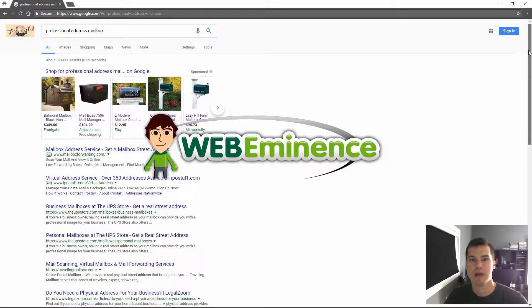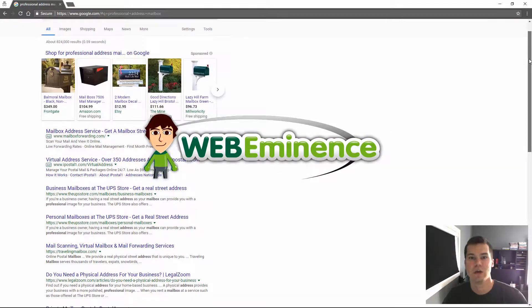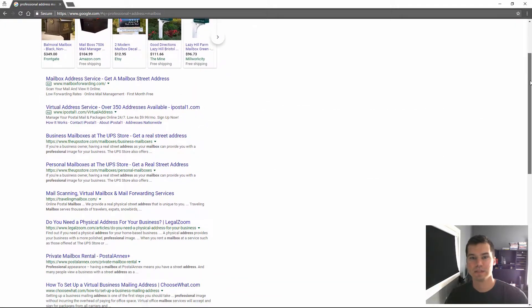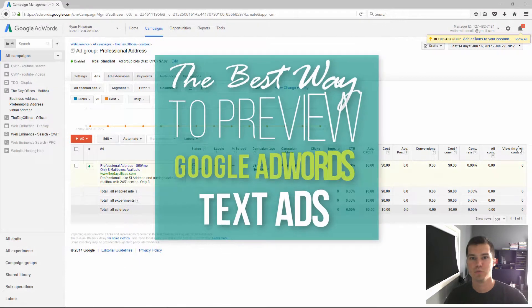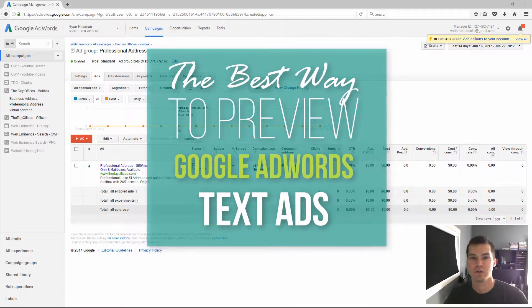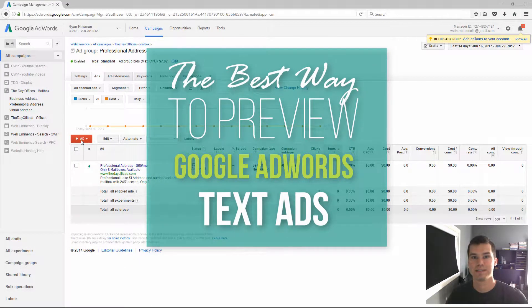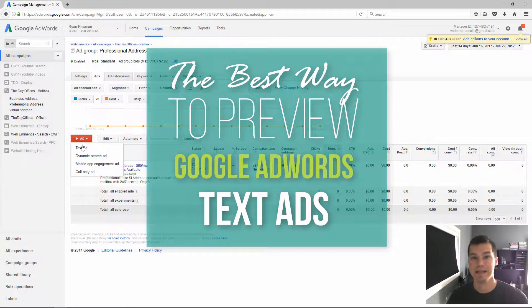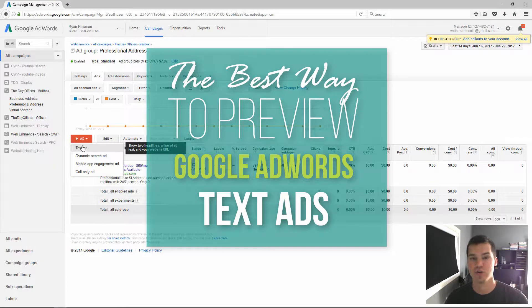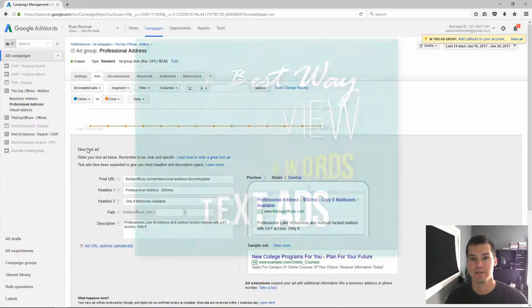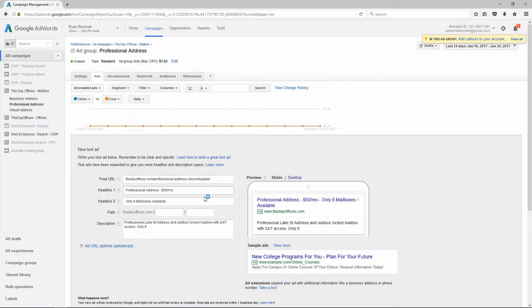Hey, this is Ryan from Web Eminence. In this video, I'm reviewing the best way to preview your Google AdWords text ads in actual Google searches and show you why you're doing it the wrong way.